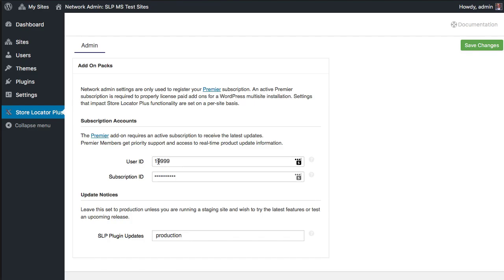You can enter your user ID and subscription ID here. You'll only need to do that if you're running any of the premium add-ons, any of the paid add-ons for Store Locator Plus.